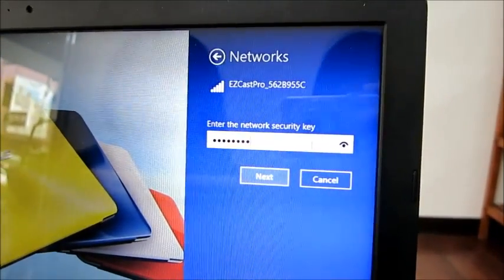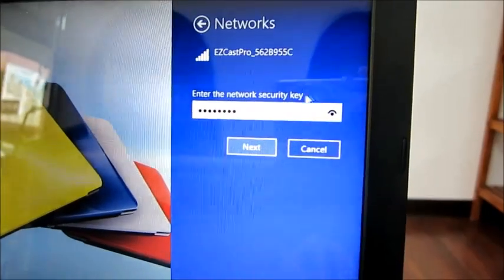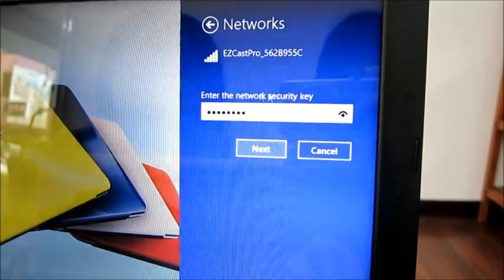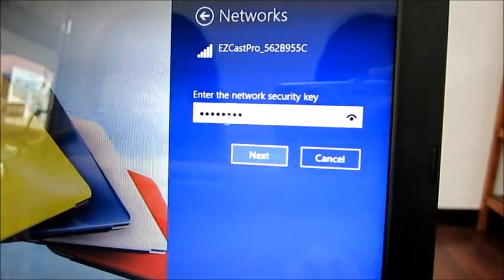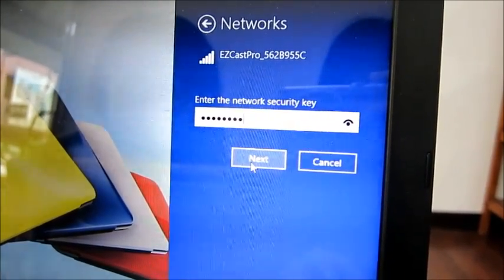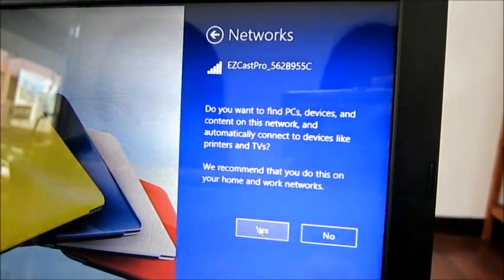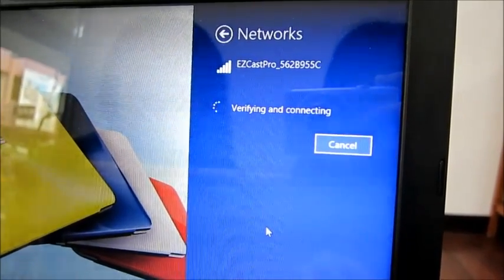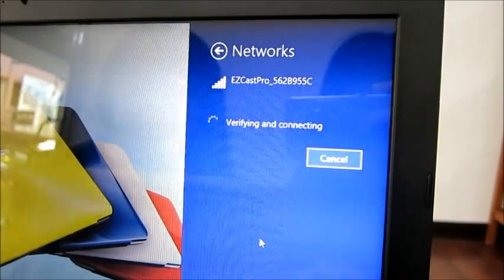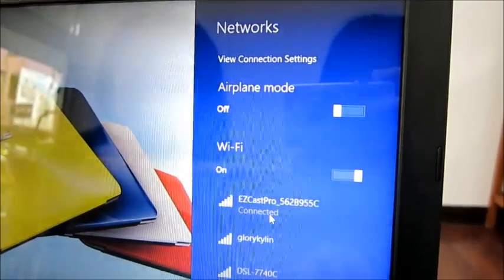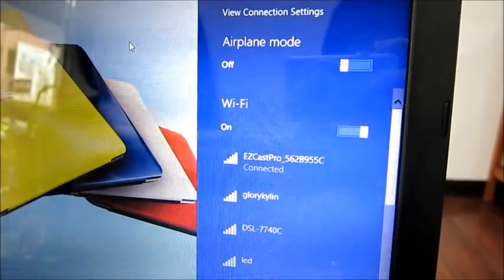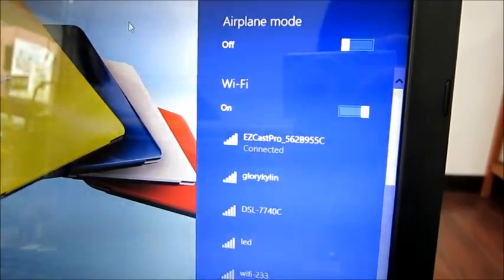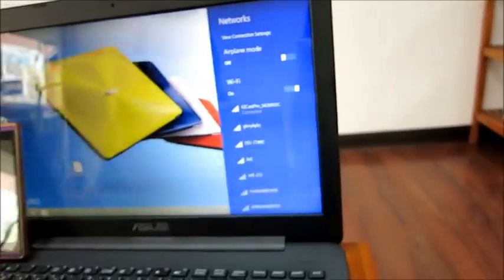Make sure that your password is typed correctly. Now all of the devices are connected to EasyCast Pro dongle.